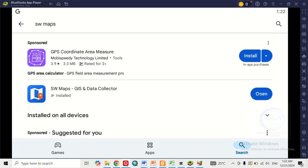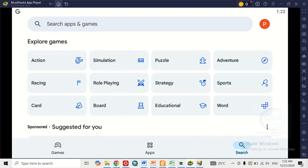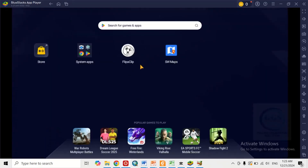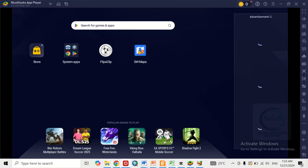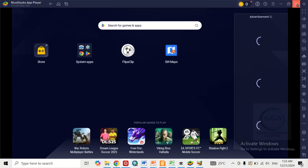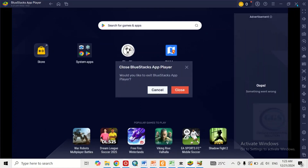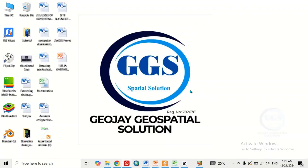You can open SW Maps directly from here, or you can move a step backward and come to the home screen where you can see the SW Maps icon. You can also open it directly from there. If you don't want to open it from inside BlueStacks, just close BlueStacks. You can then see the SW Maps icon on your desktop.